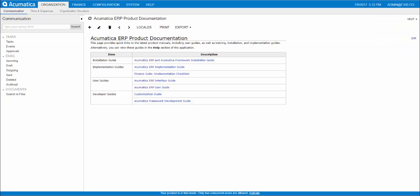The structure and format of vendor IDs is defined by the vendor segmented key. The system allows users to create a vendor record only if its ID matches the vendor segmented key. By default, this segmented key consists of a single segment of 10 symbols. To define the desired structure for vendor IDs, users have to create a numbering sequence and then specify it for the vendor segmented key.